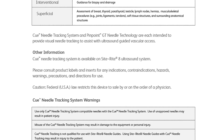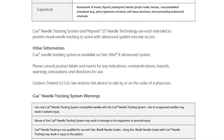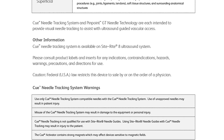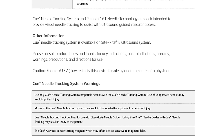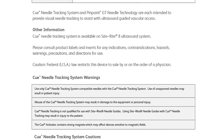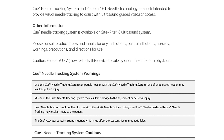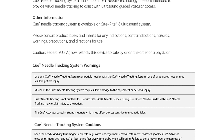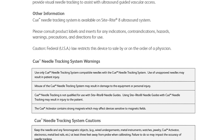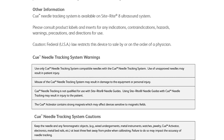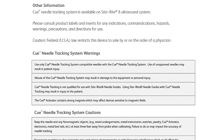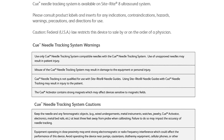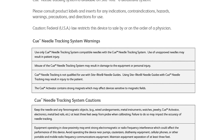Warnings: Use only Q-Needle Tracking System compatible needles with the Q-Needle Tracking System. Use of unapproved needles may result in patient injury. Misuse of the Q-Needle Tracking System may result in damage to the equipment or personal injury. Q-Needle Tracking is not qualified for use with SiteRite Needle Guides. Using SiteRite Needle Guides with Q-Needle Tracking may result in injury to the patient. The Q-Activator contains strong magnets which may affect devices sensitive to magnetic fields.